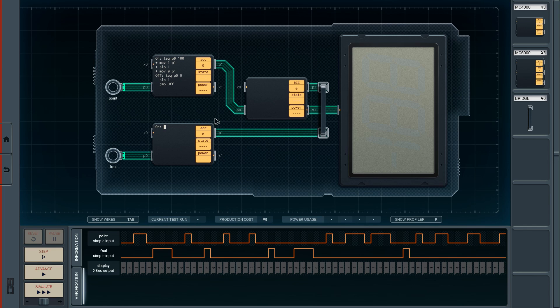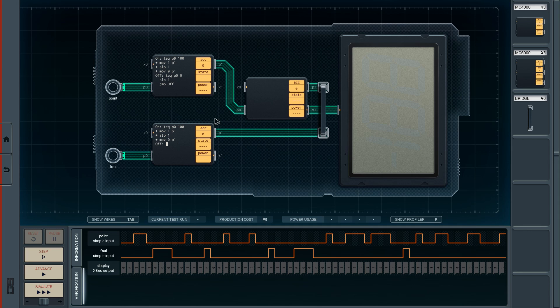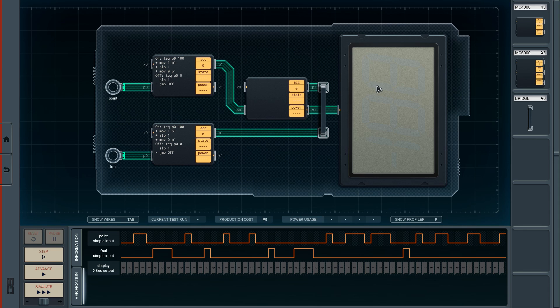We do the same thing right here. We test equal P0100, and if that is the case, we want to move 1 to P1, and we also want to sleep 1, and we want to move 0 to P1. If it is off, tech P0, 0, then we want to sleep 1, and we want to jump back to off. Now we have both of these inputs, and all we have to do is simply add them to the display, I would say.